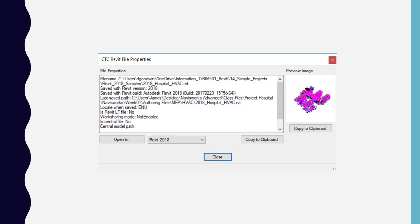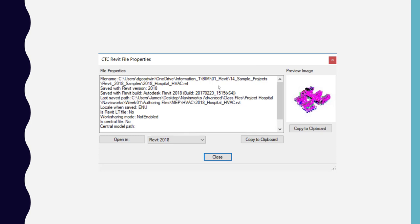Then you can open your file in a different version from this dialog box as well. So I'm going to go ahead and close this and then we can take a look at just real quick doing this process.